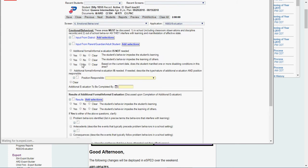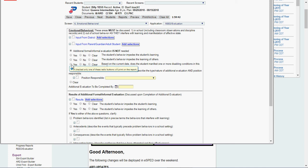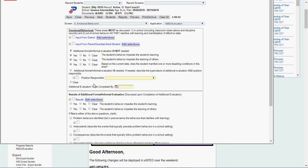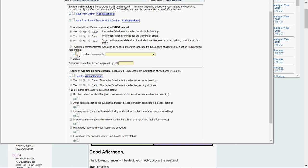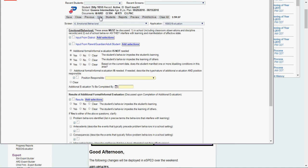Click Next. Go to Emotional Behavioral. Input from district. Input from parent. Answer, additional formal eval is not needed, yes or no. I say, it's not needed. I say, the behavior impedes them, yes or no. Yes, he's still ED. Yes, his behavior impedes himself and others. And I would write up my summary right up in here. Once I keep going,